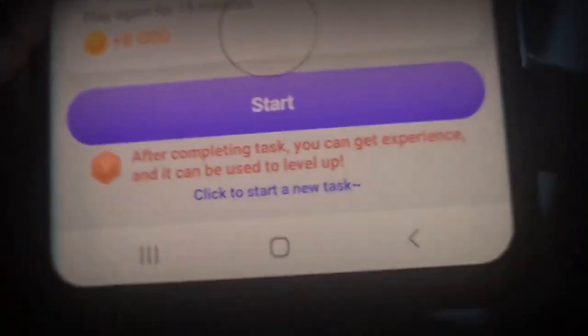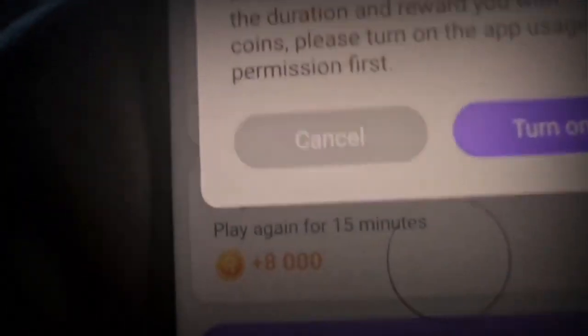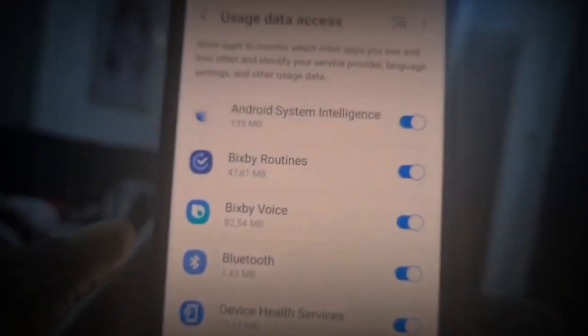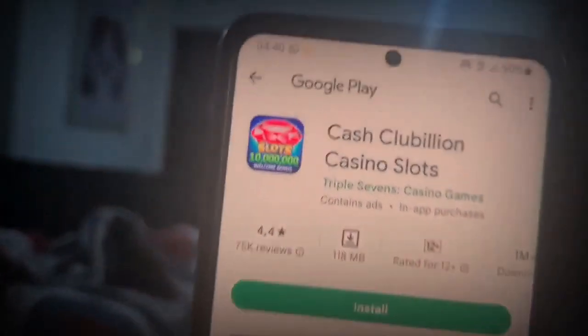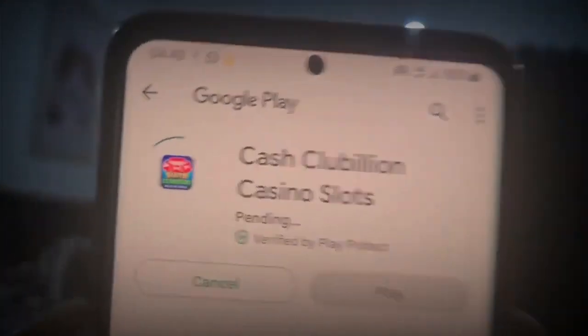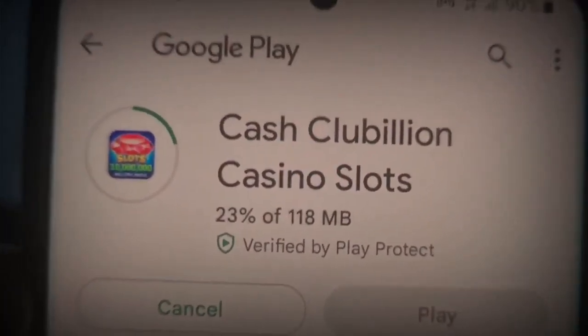Let's go ahead and click on Start. When you click on Start, it's going to tell you to turn on the app usage permission, because that's needed for the app to track what you're doing inside those apps and know when to pay you. Click on Turn On and it's going to take you into your phone settings. Look for the app, turn it on, and you're back in the app. We're trying to do Cash Clubillion Casino Slots, so scroll to the bottom and click Start. It's going to take us into the Play Store - for me, I use an Android Samsung phone - so I'll click Install.